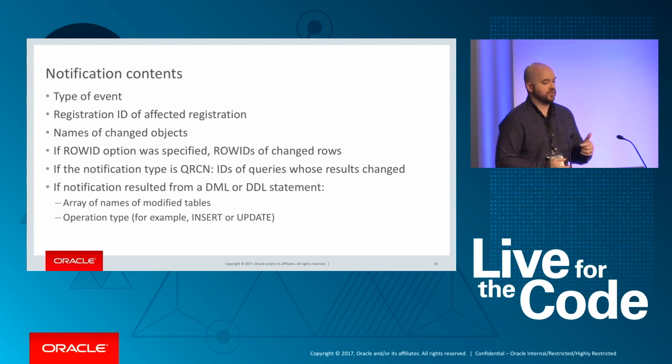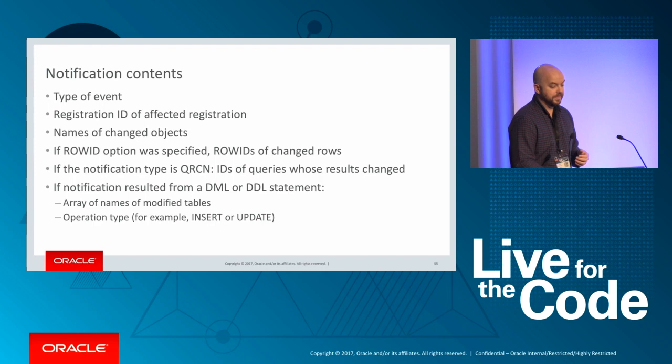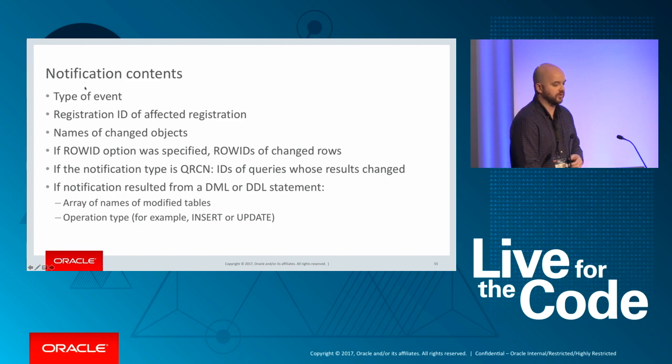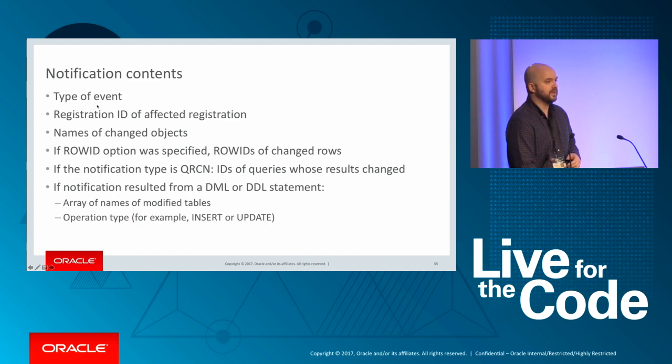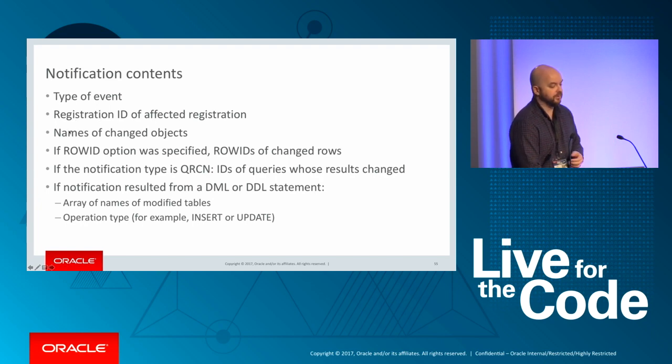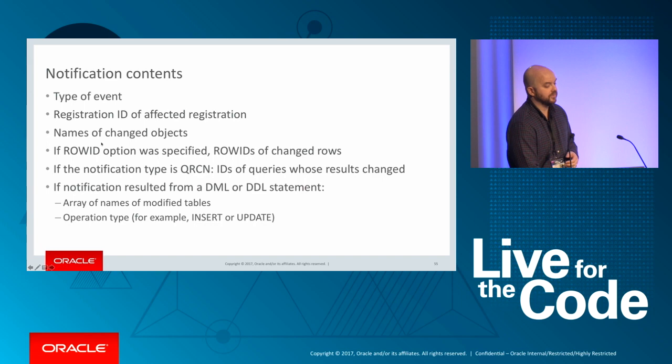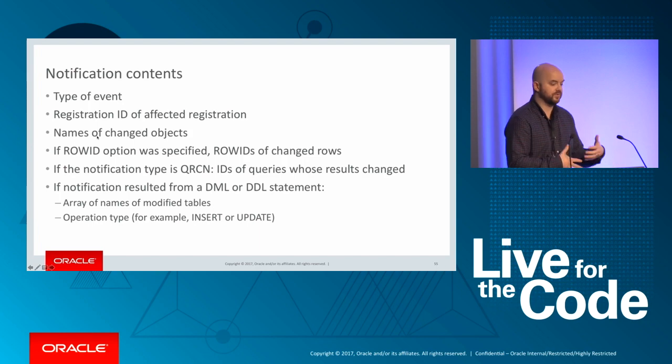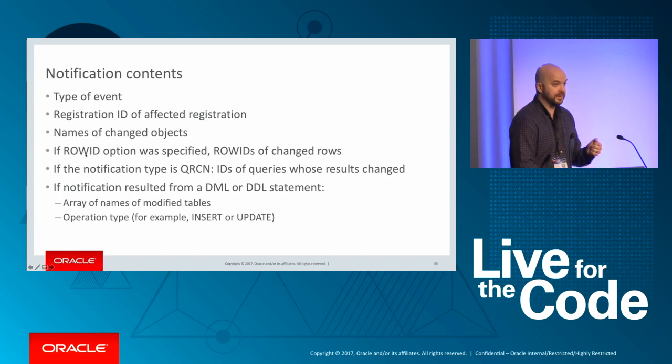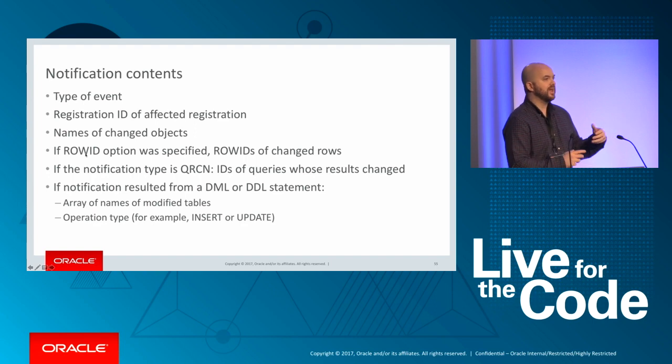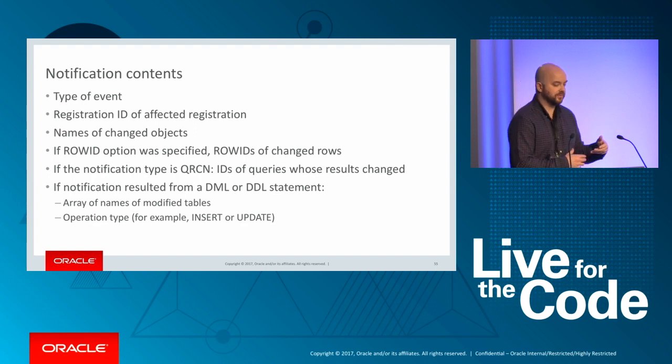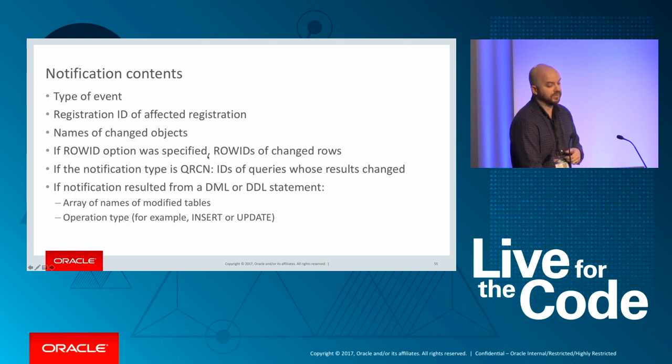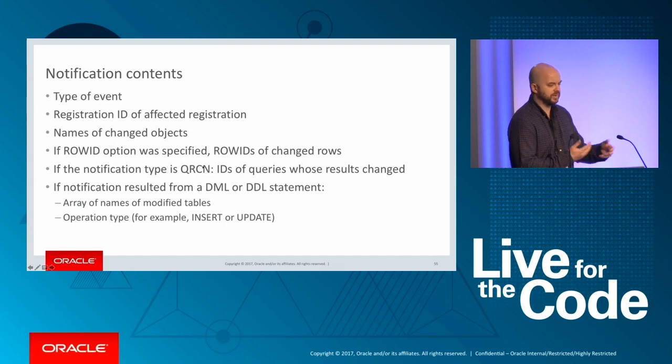When a notification occurs, you're going to get an object. And you'll have all kinds of information within that telling you about the nature of the change that just occurred. So you'll get, for example, the type of event, insert, update, and delete, maybe database shut down. The registration ID, which you may need for programmatic purposes. The names of the objects changed. So if you had maybe one or more tables involved in the change, you'll get those tables. If you've asked for row IDs, if you said when you registered the listener, I'm interested in row IDs, it will do its best to give those to you. And you can use those to go and get the latest data from those rows.